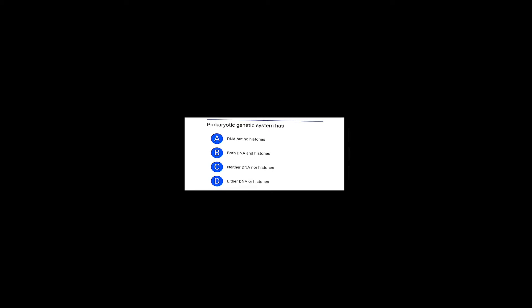Now prokaryotic genetic system has DNA but no histone. Both DNA and histone are not present in prokaryotes. Histones are not there because they don't have chromosomes. Their genetic material is DNA as it is randomly placed. Option A is the right answer.